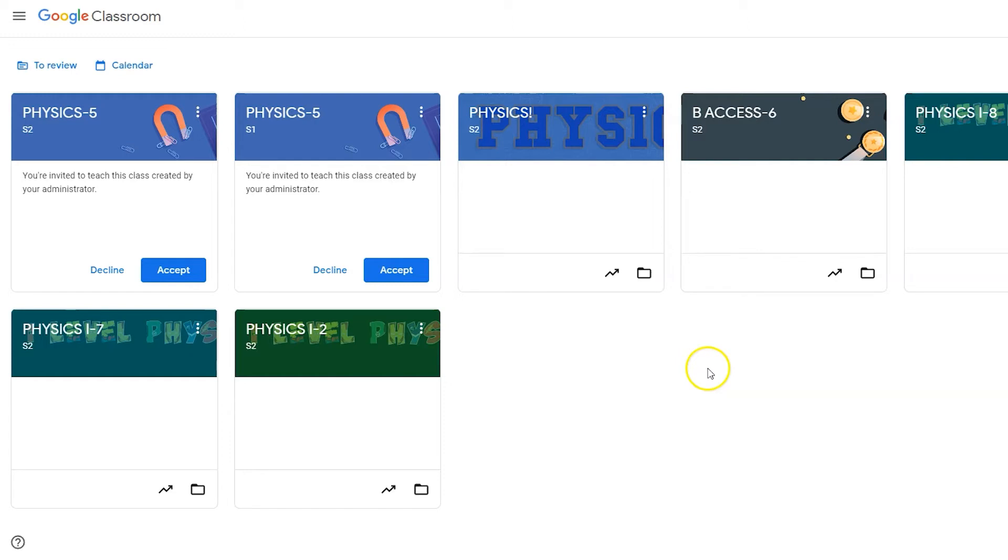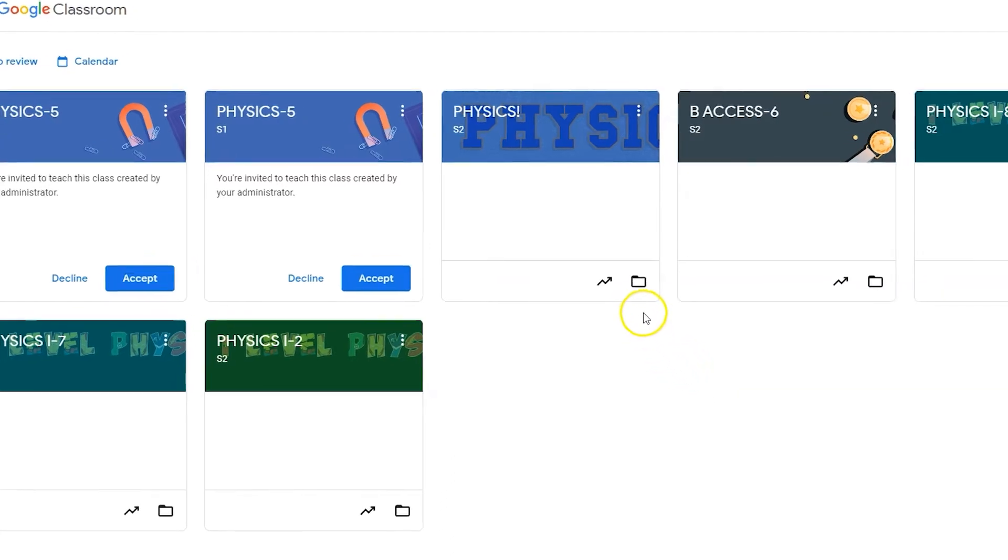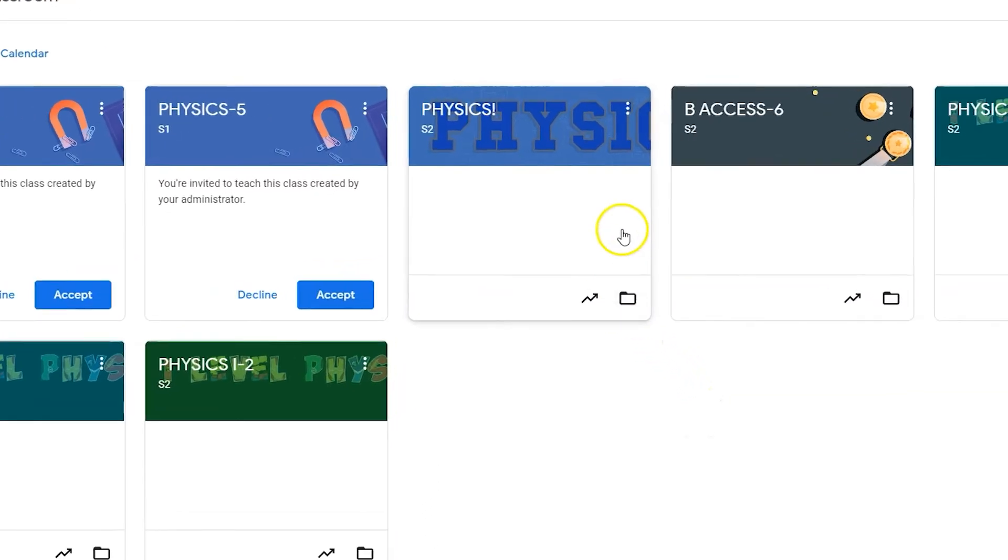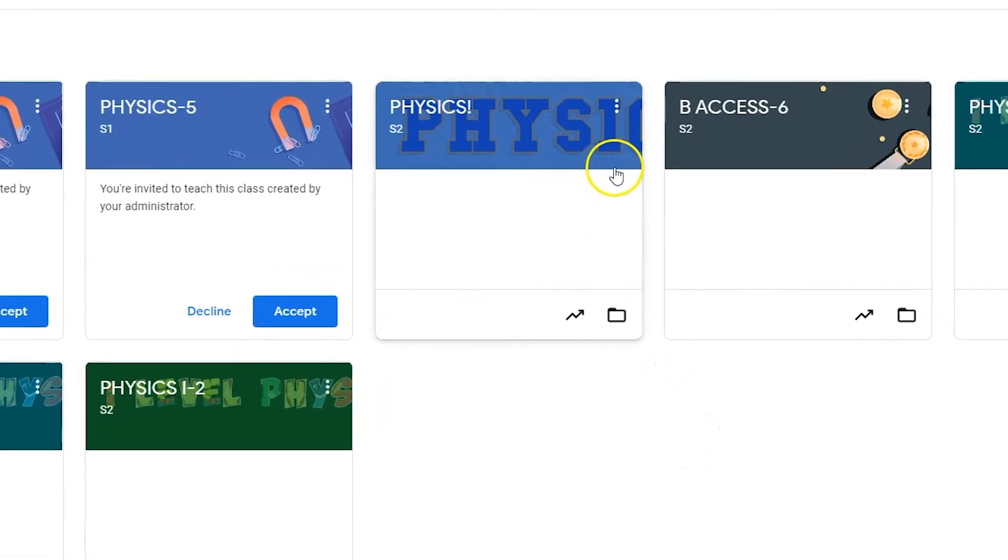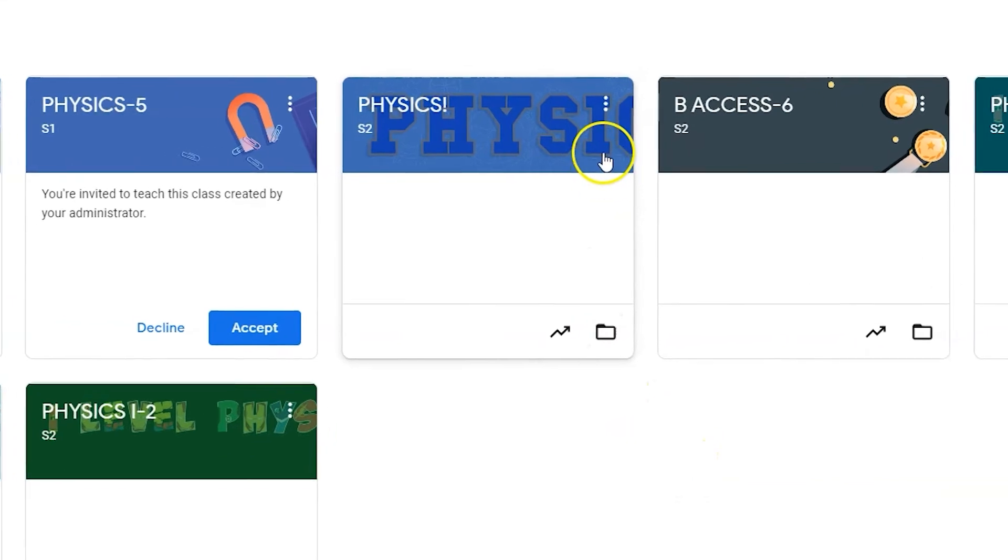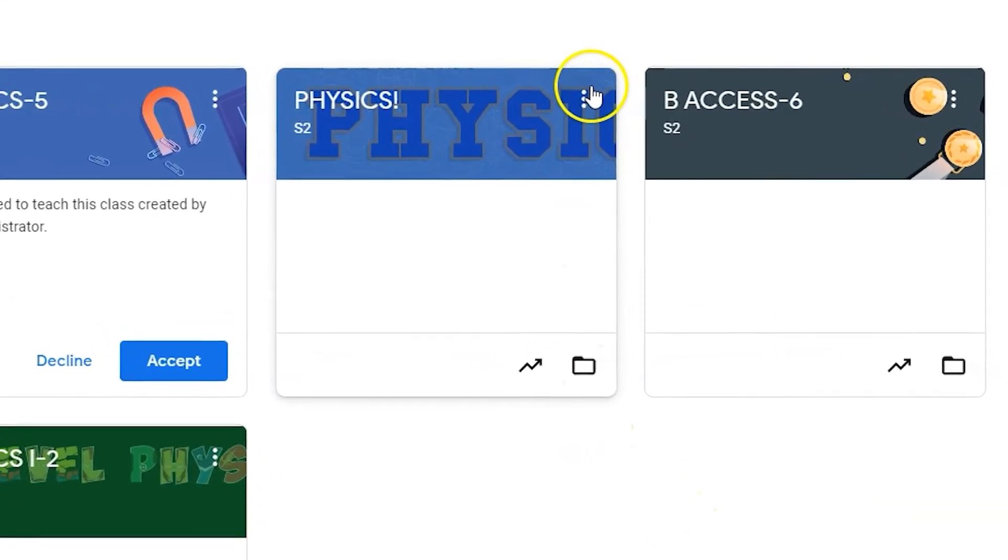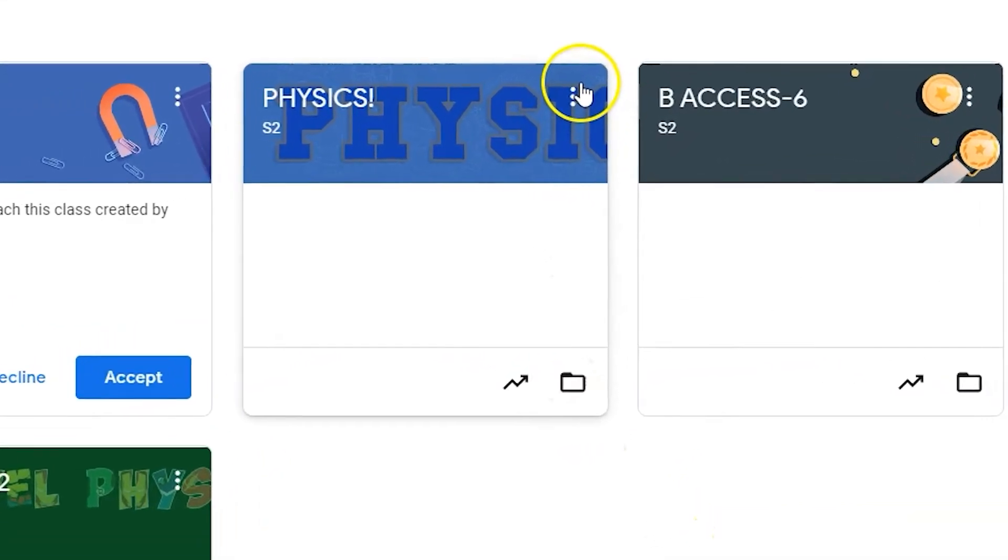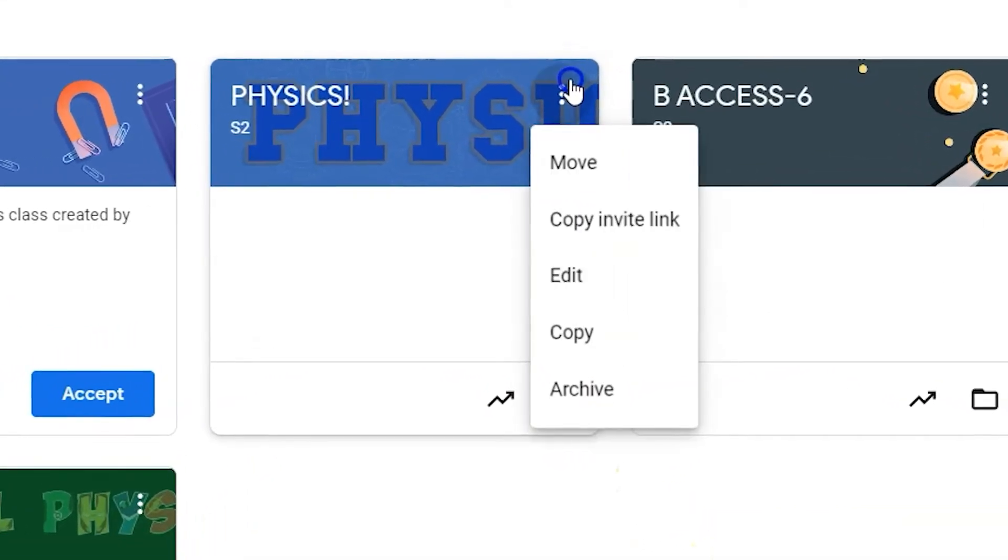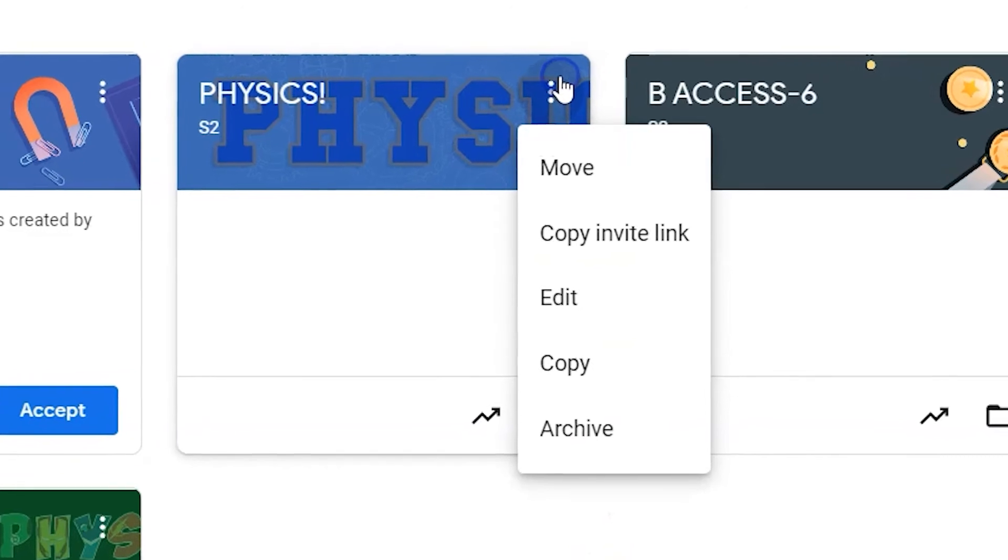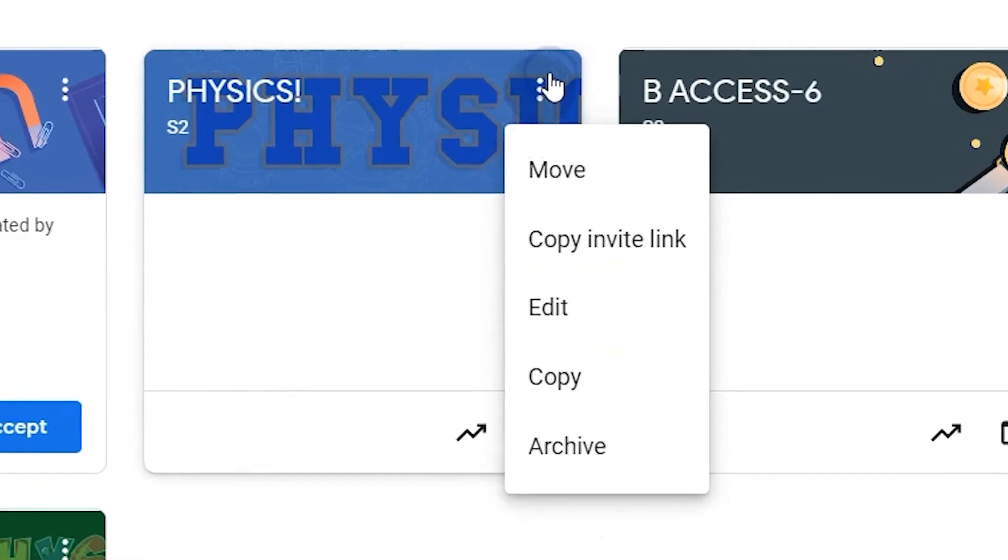Accept your newly assigned classes to start the year off right. Each individual course has its own menu. If you click on the vertical ellipses for any given classroom, you can move, copy the invite link, edit, copy the classroom, or archive the classroom from that drop-down menu.